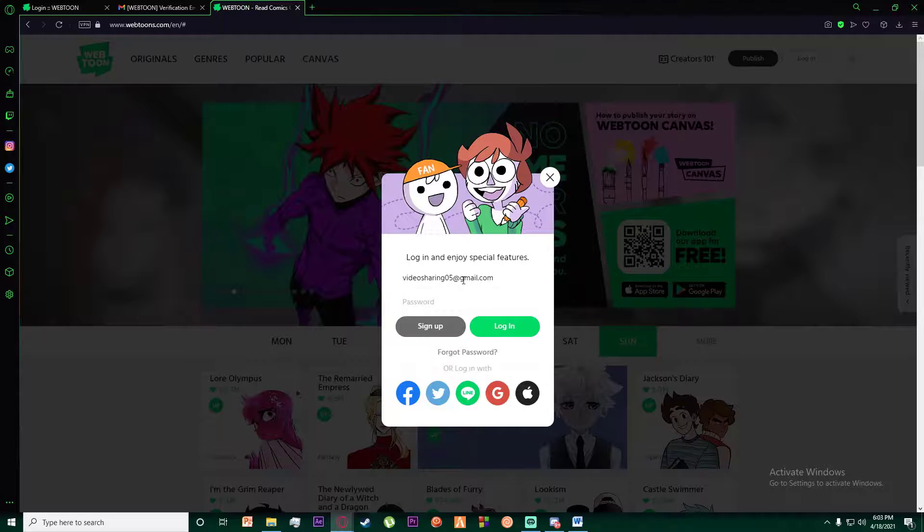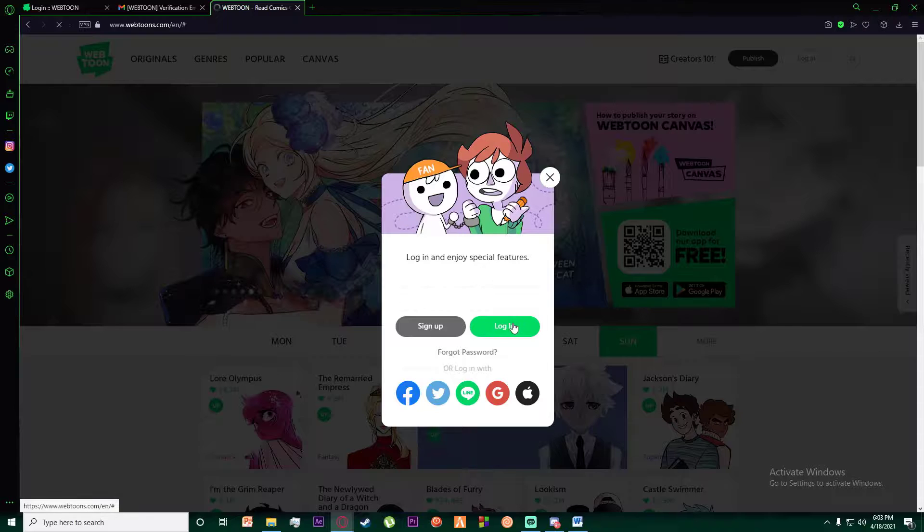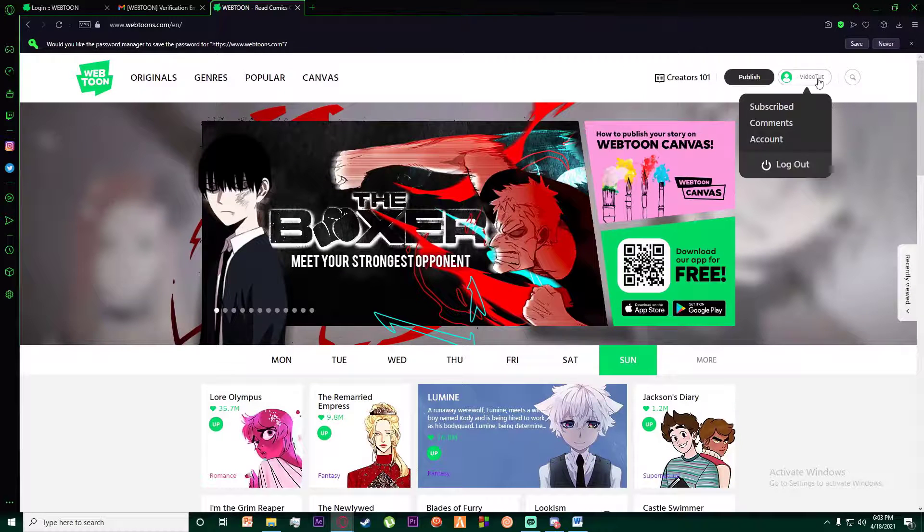Then simply enter my password down here and click on login. I should be logged into the account. So that is exactly how you sign up for a Webtoons account.